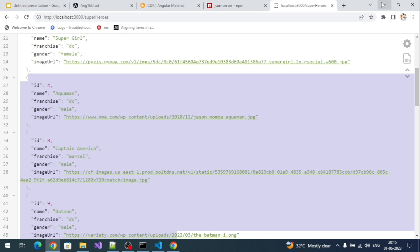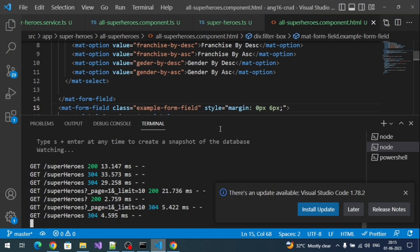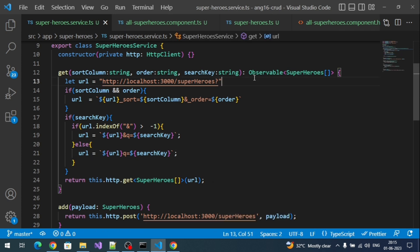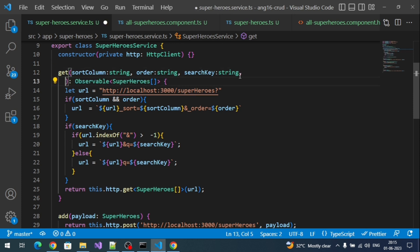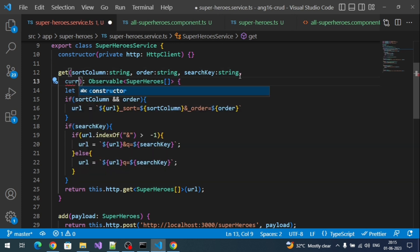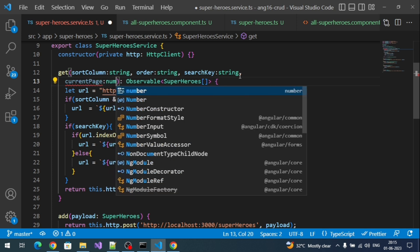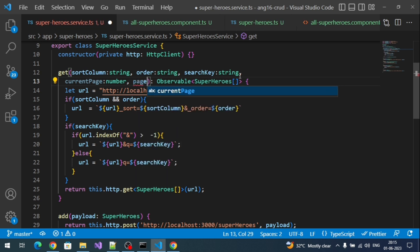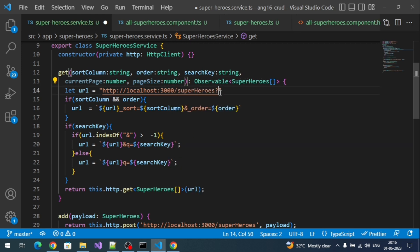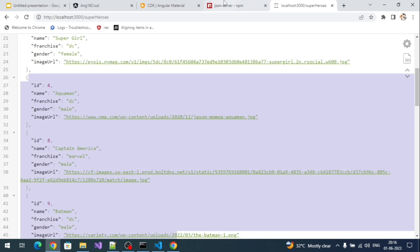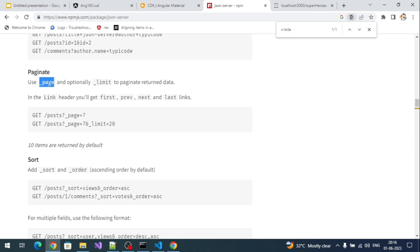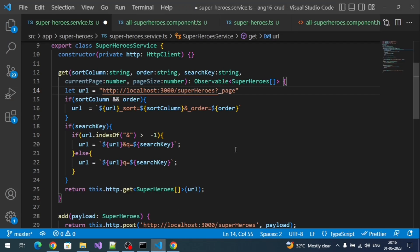Let's modify our API call to read both the API response and the header value. Here, let's add two more input parameters: `currentPage`, which will be a number, and `pageSize`, which is also a number. Now I'll directly assign these as query parameters, starting with `_page` equal to our current page number.